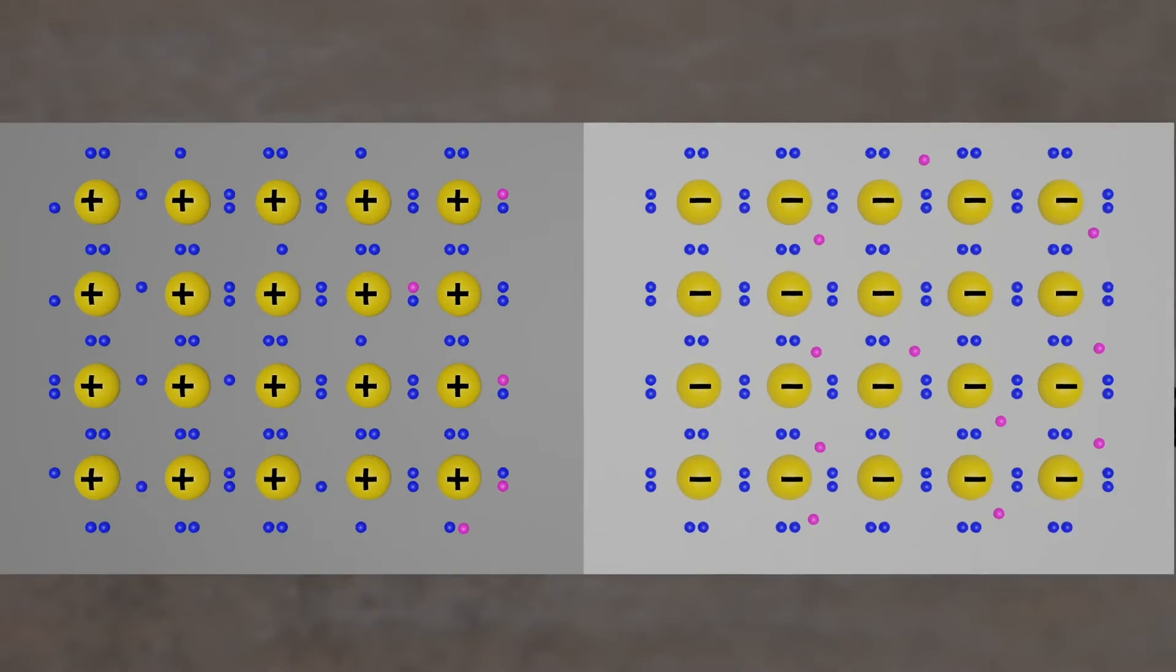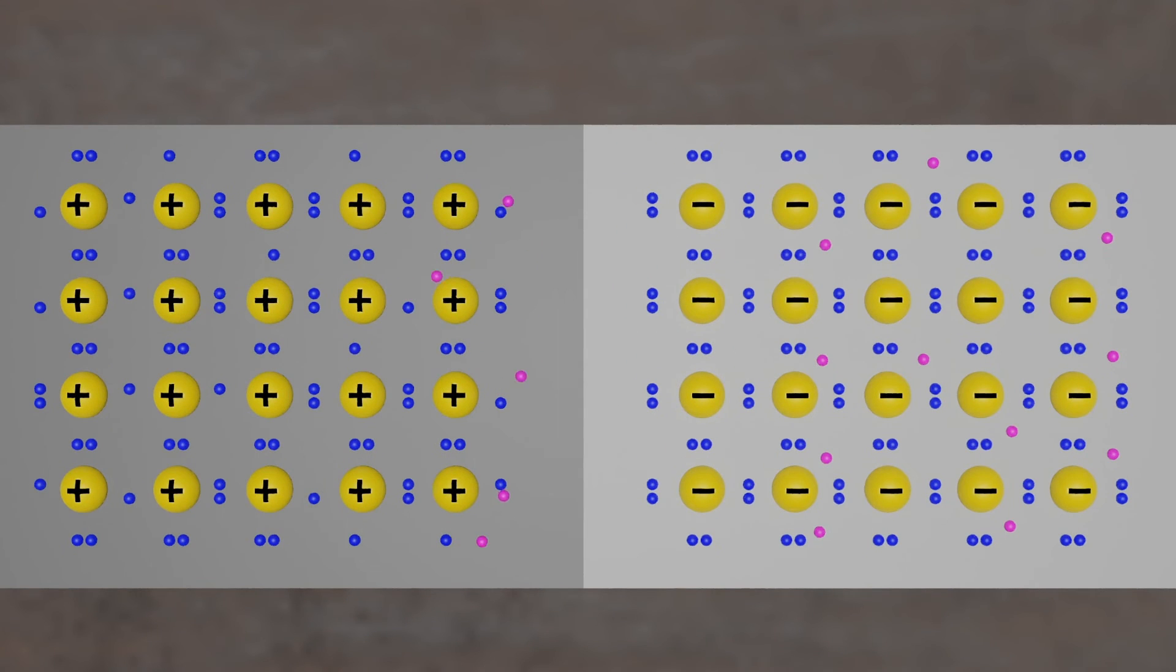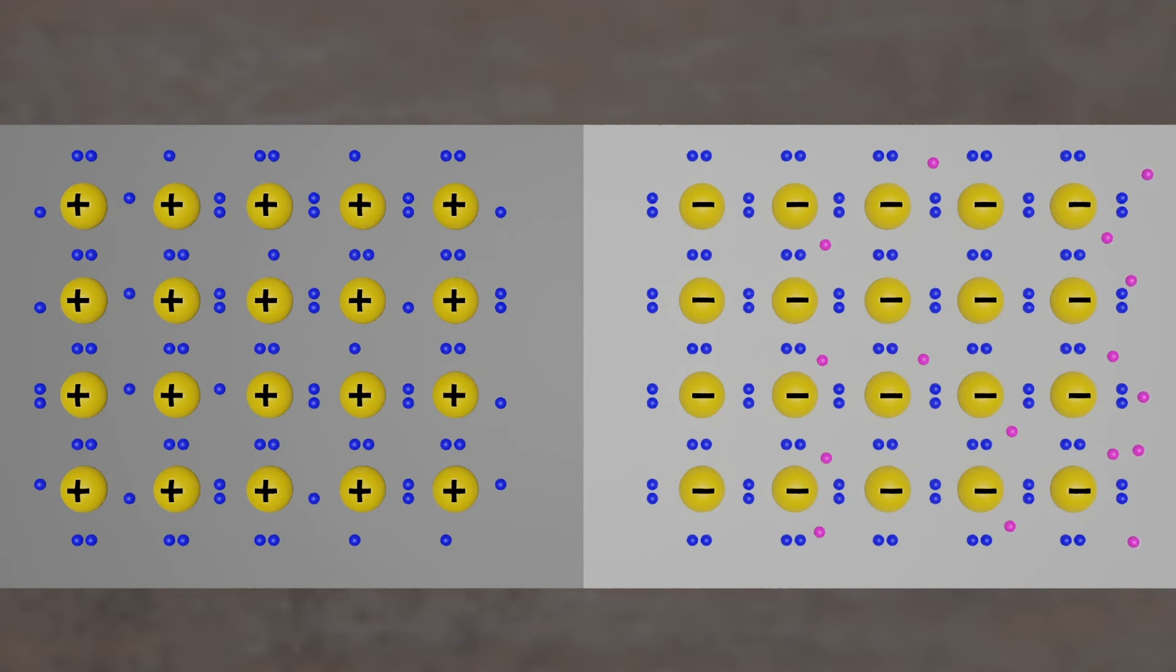The free electrons in the n-type material are repelled by the negative electrode and drawn to the positive electrode. The holes in the p-type material move the other way.